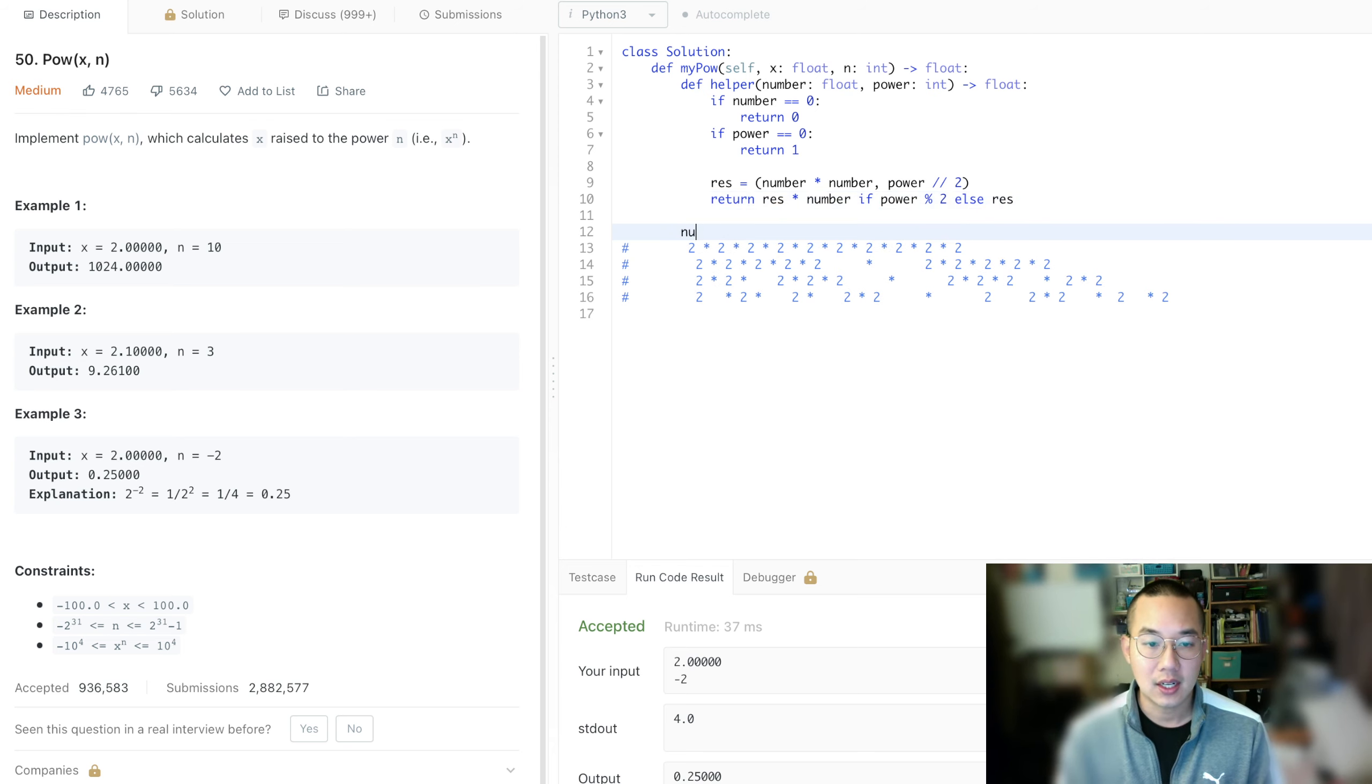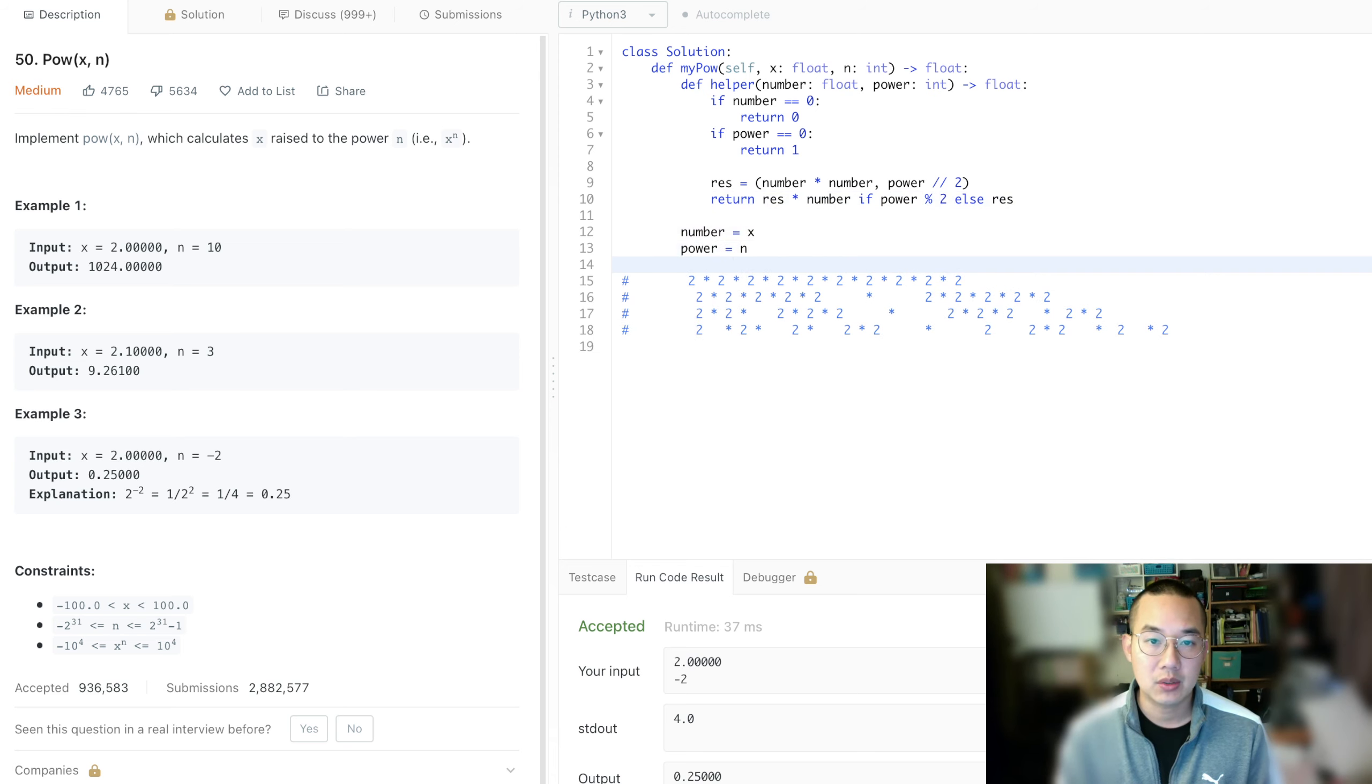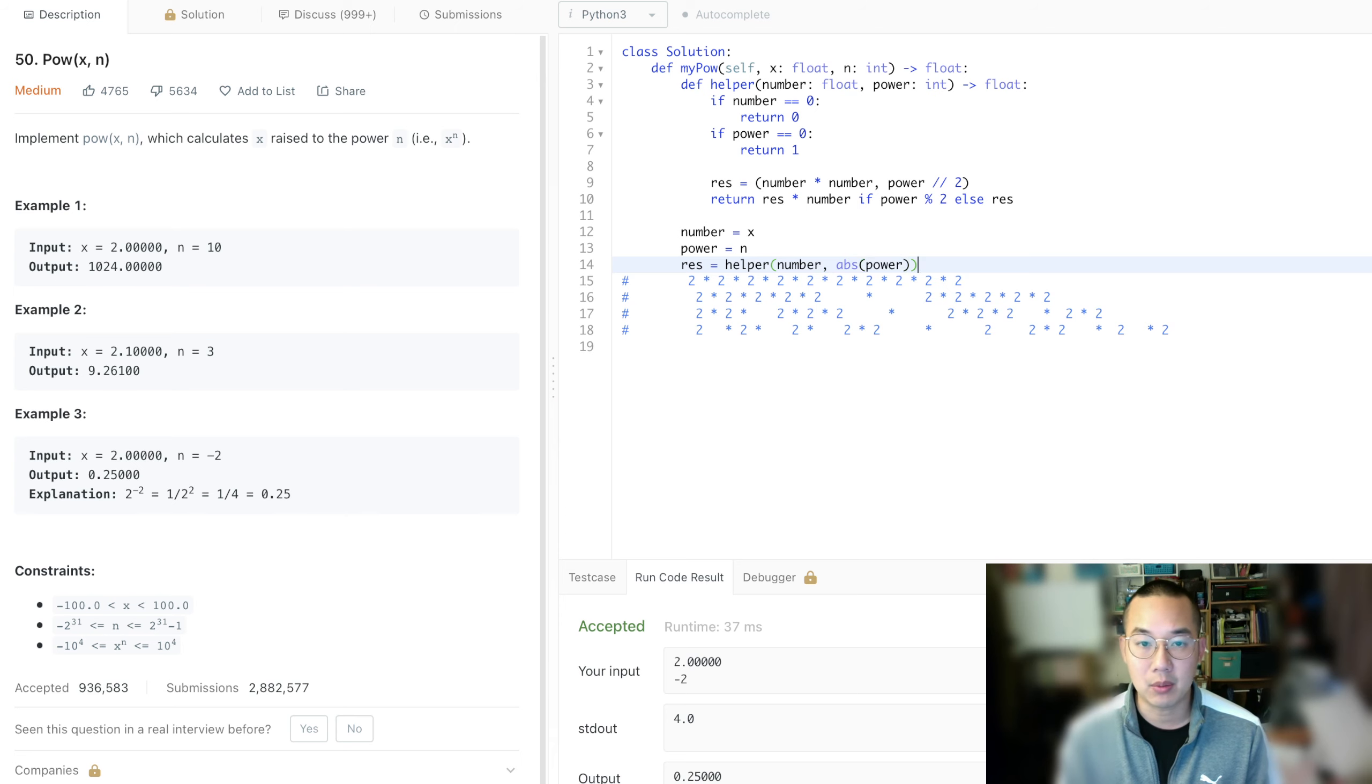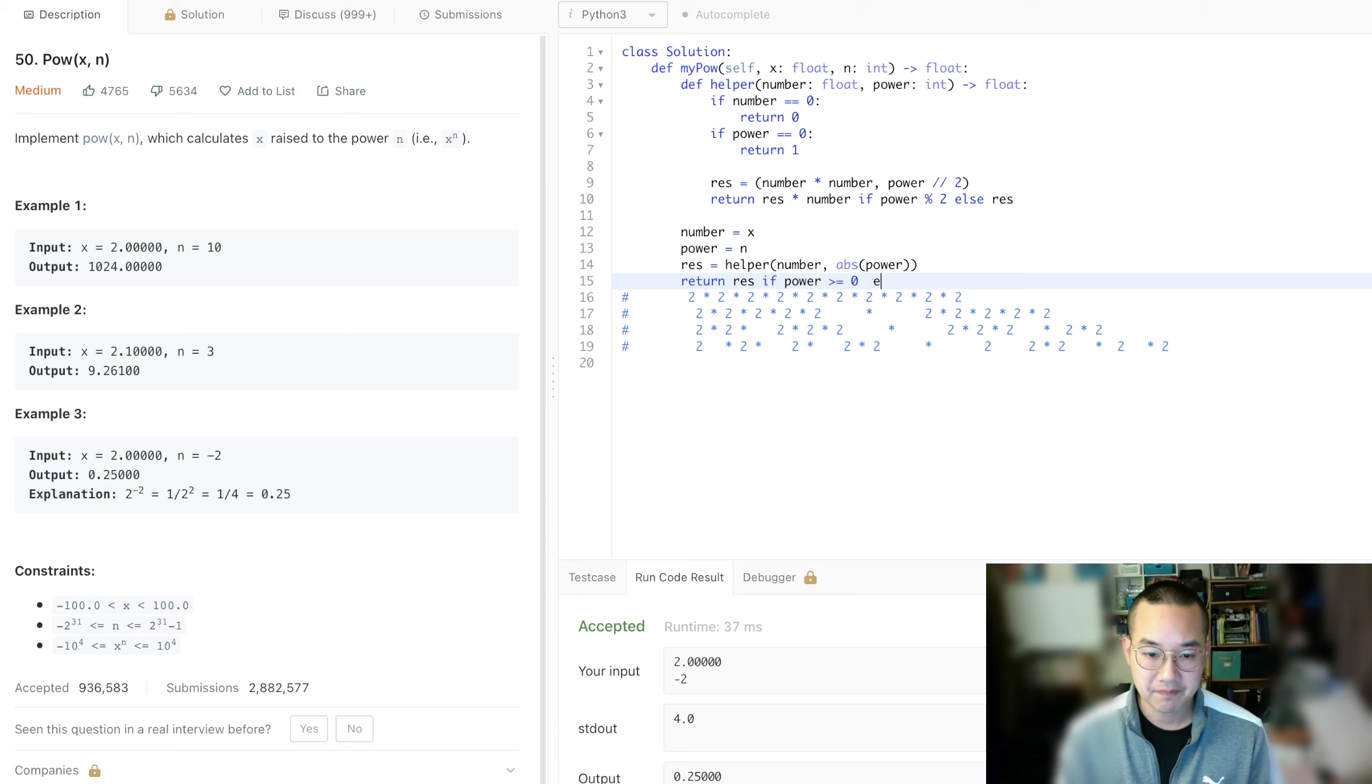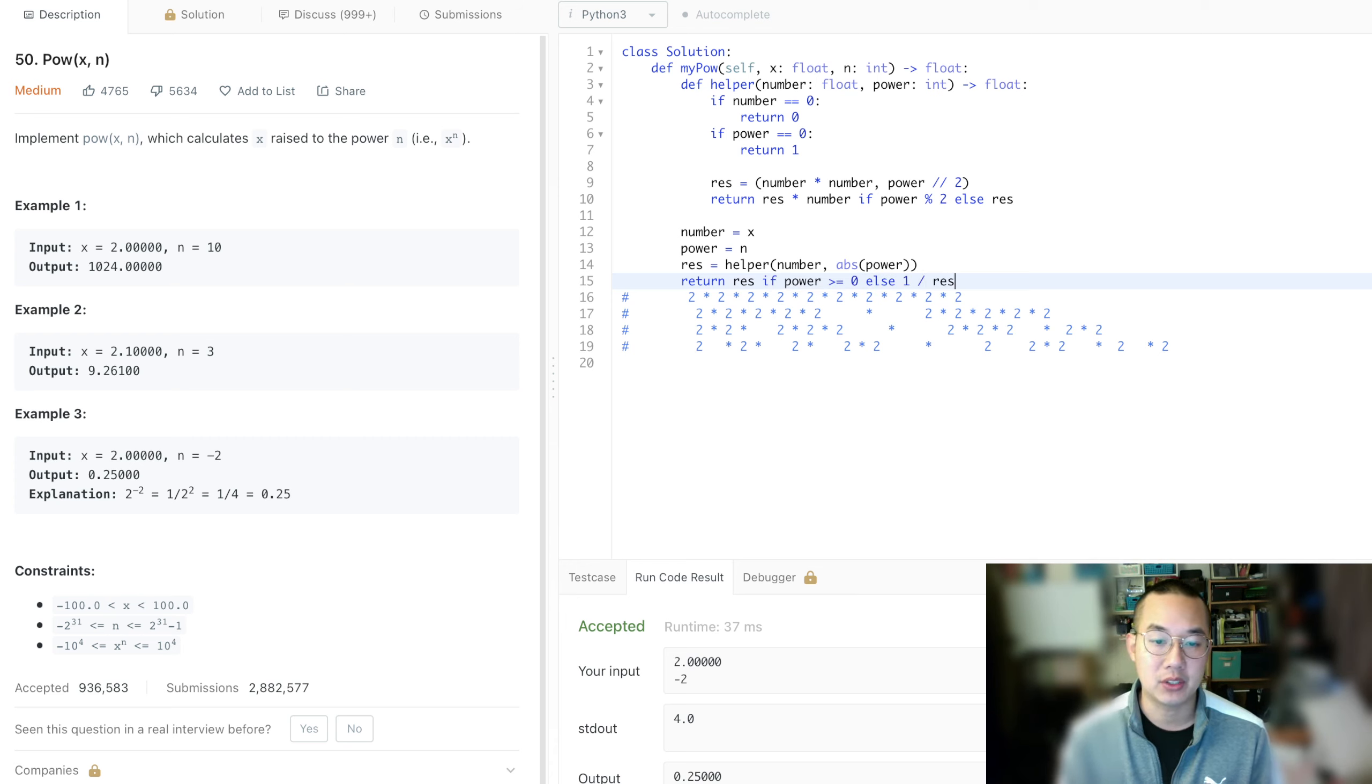So lastly, set the number to be equal to x and power to be equal to n. The reason why we're doing that is to make things more clear for the reader of the code next time, because making sets of x and n just causes a lot of problems with coding. And if power is greater than or equal to 0, else same thing as before, we're going to return 1 divided by the result.